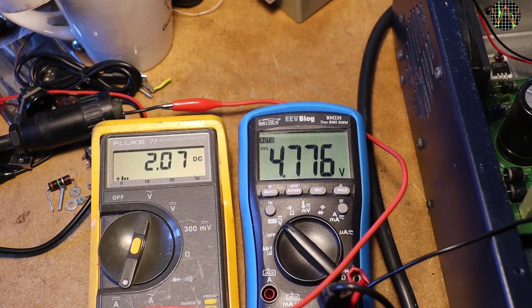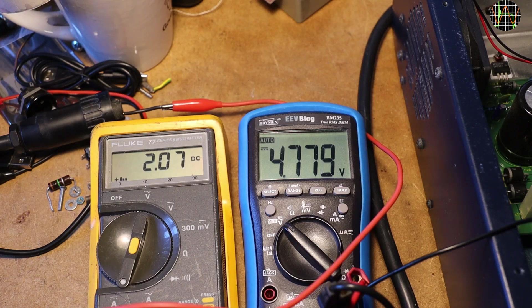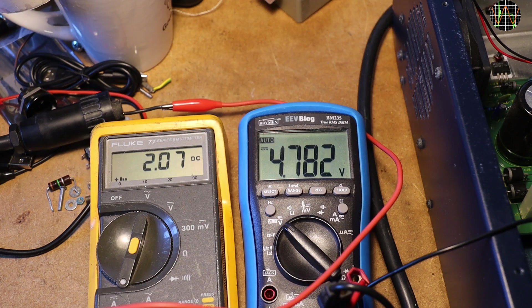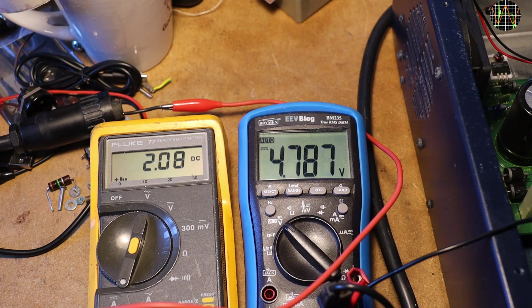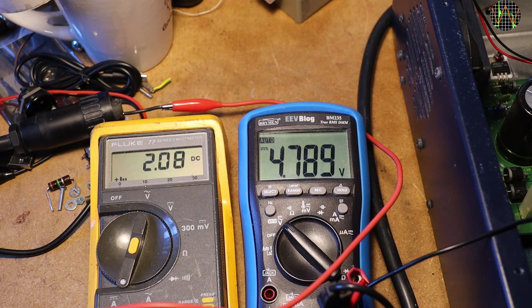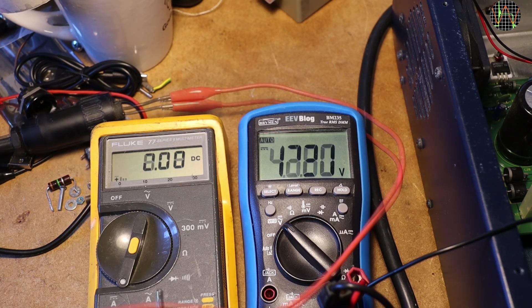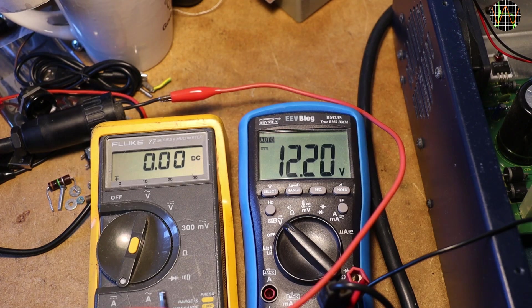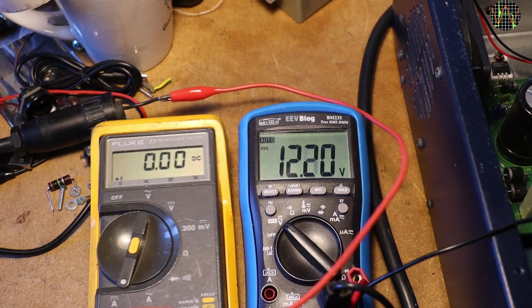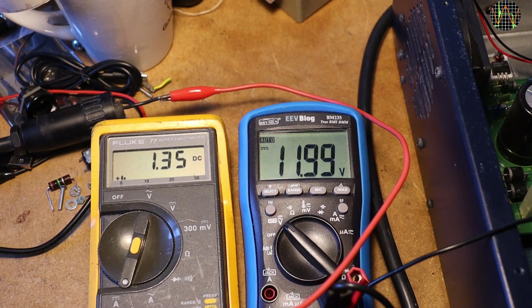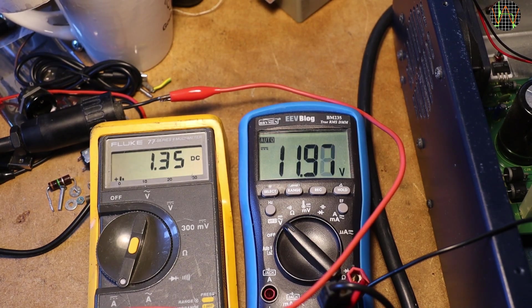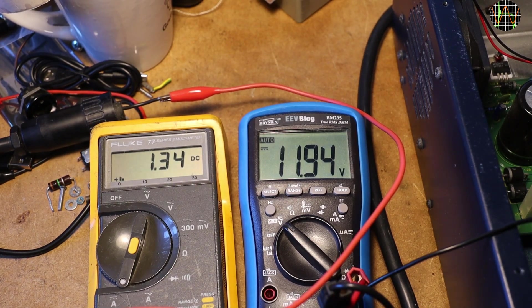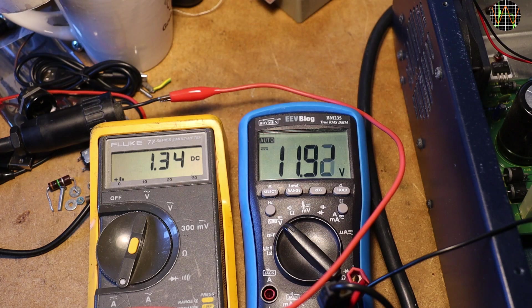I also tested the 5V with 2A load and it was fine. And 12V had no problems with 1.3A. I also tested 48V but I have no video of it.